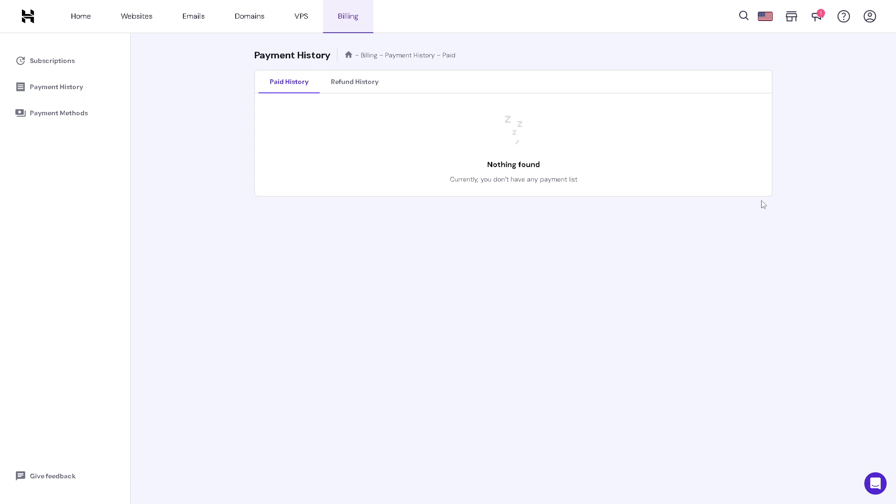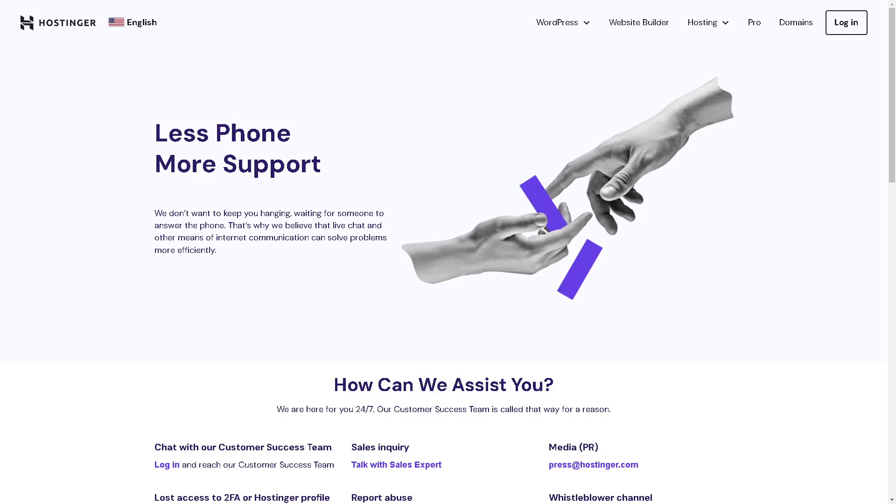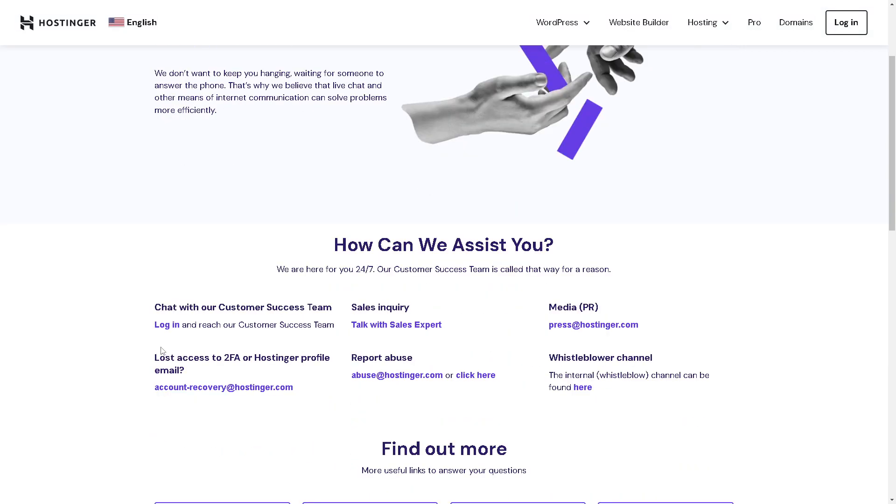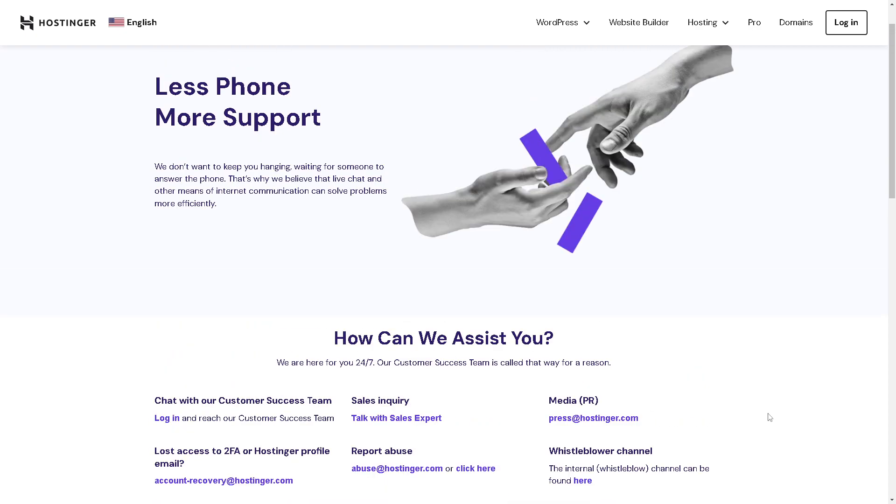If you encounter any difficulties while editing your website, Hostinger's support team is always available. Just go here to their section, and these are the channels that you can contact them. The support team is very responsive and always accommodating to assist you.